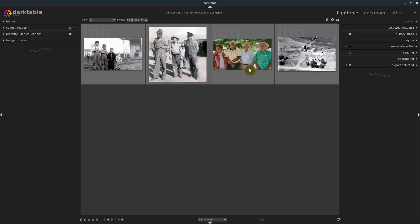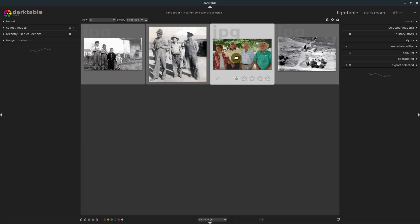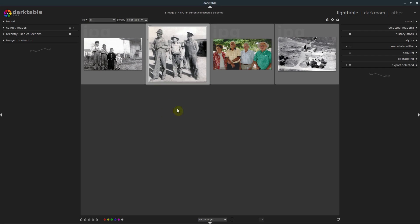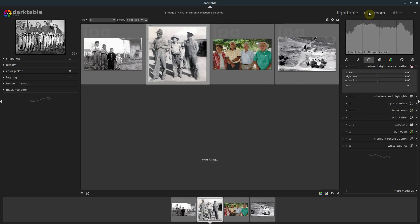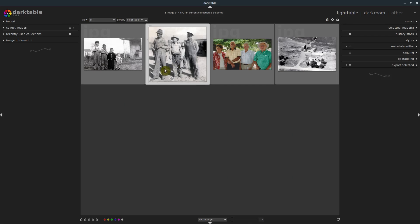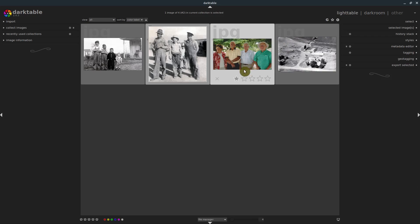You can think of the light table as like a traditional light table for a photographer that's working with film. You bring in the different pictures that you want to work with, you look at them on the light table, then you take them into the dark room to edit them and apply some changes. But when you develop your final picture, you still always keep your original negative intact unchanged. And the changes are only applied to the new picture you've created.